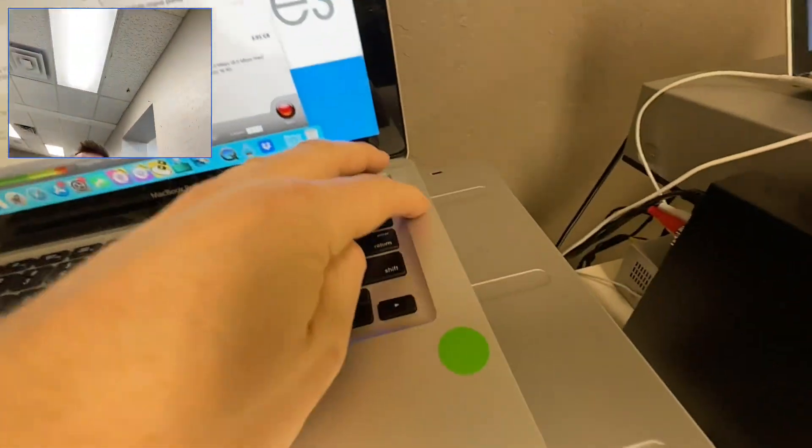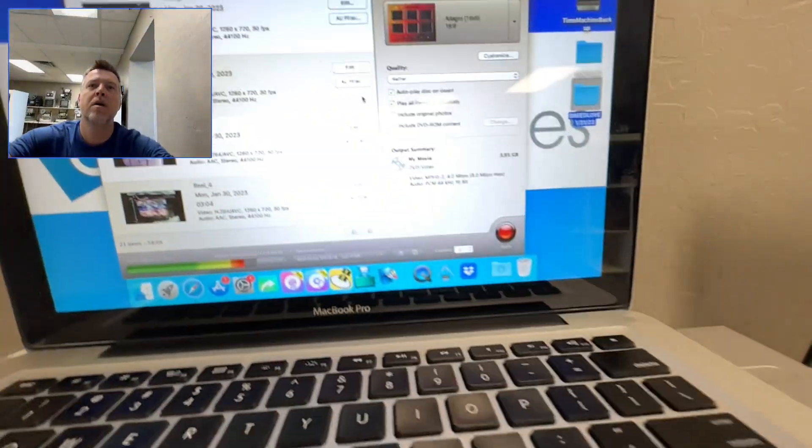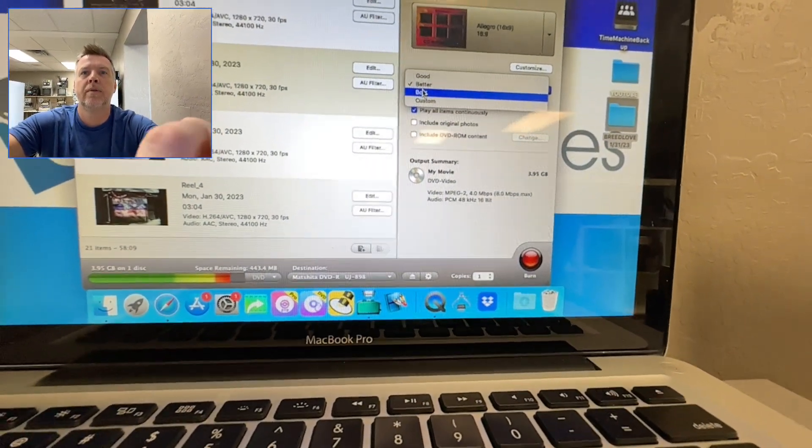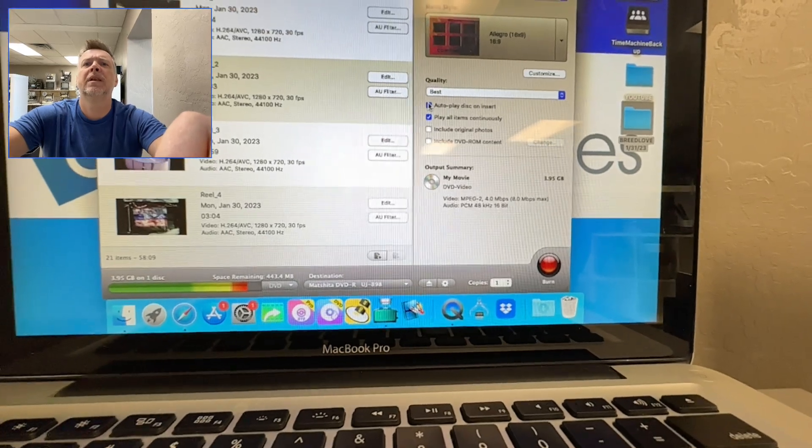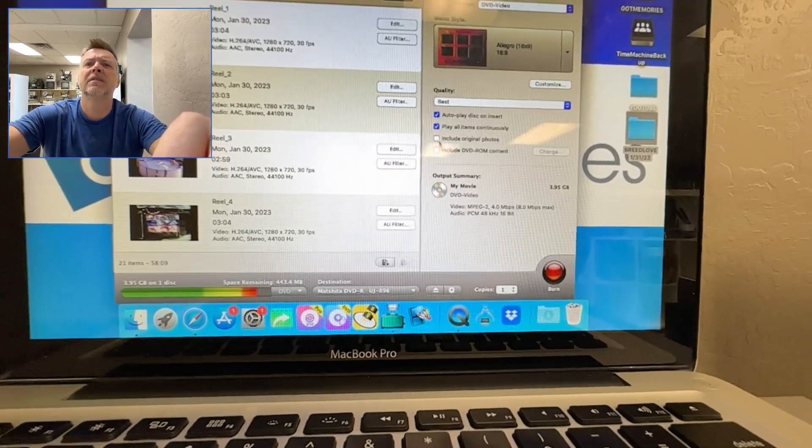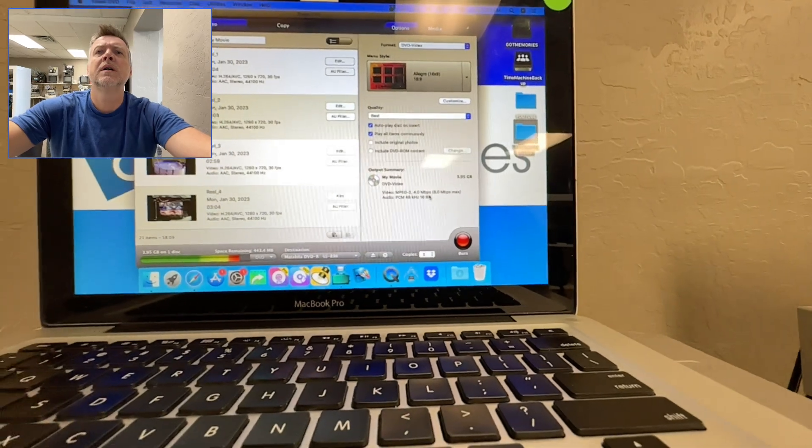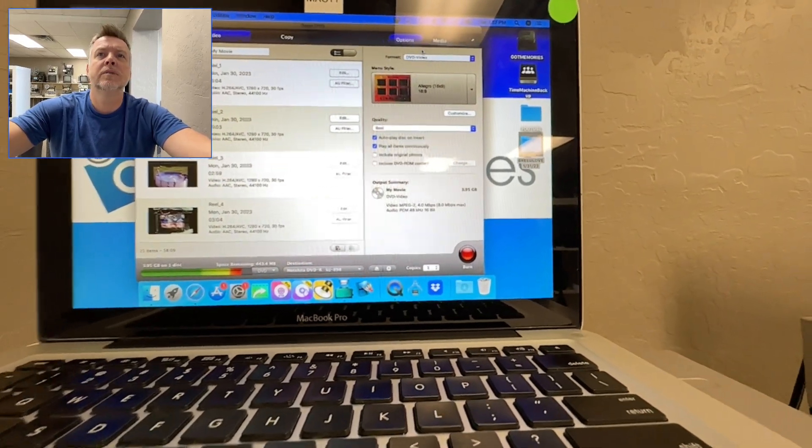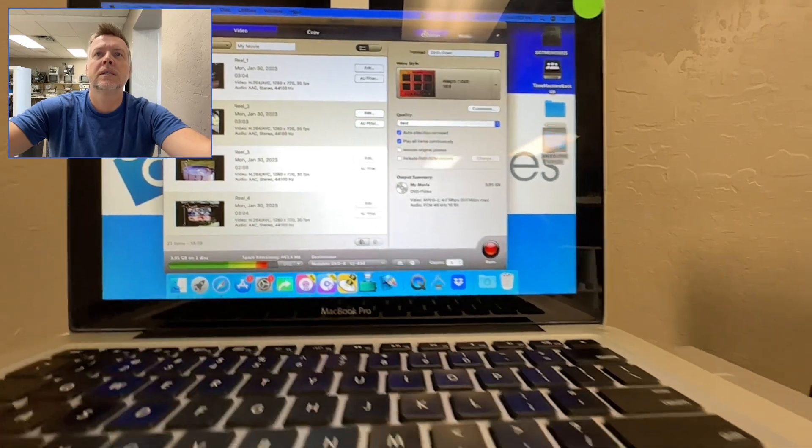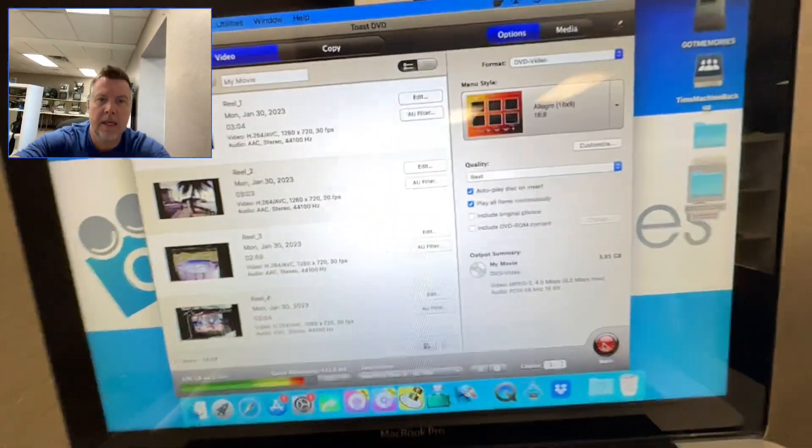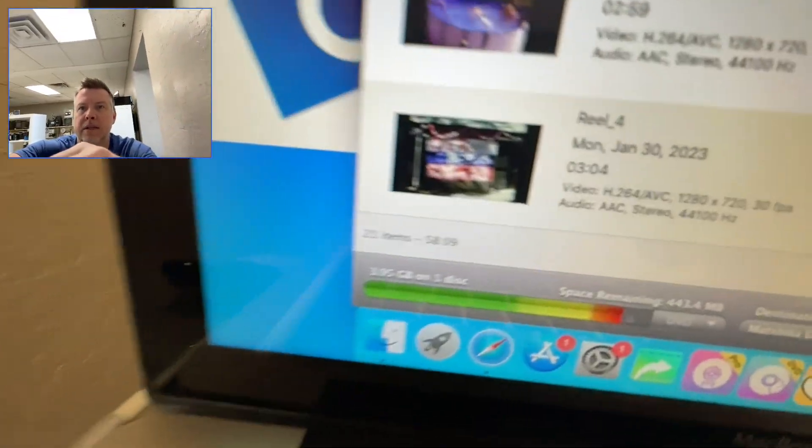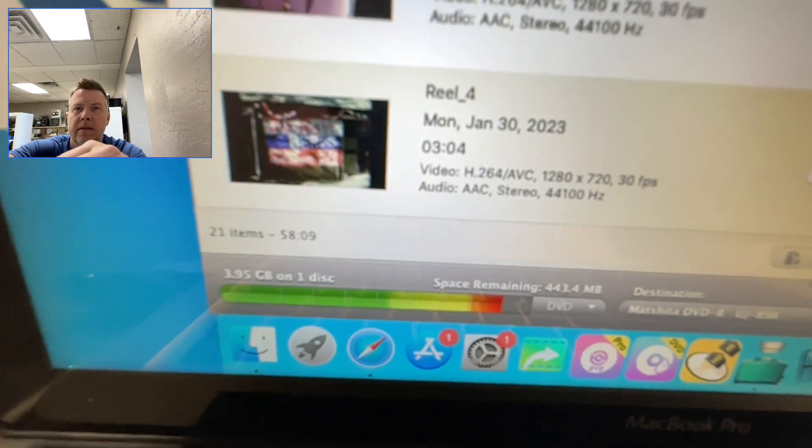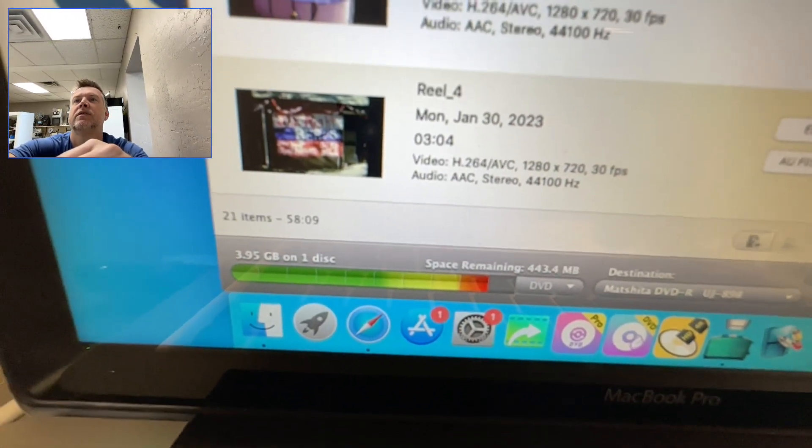So I have a blank DVD in here right now. And we're going to go for the best quality autoplay. Include original photos. No. So we're going to do that and then we're going to say media. So you can see this red line right here. That shows you how much space is still left on the DVD.